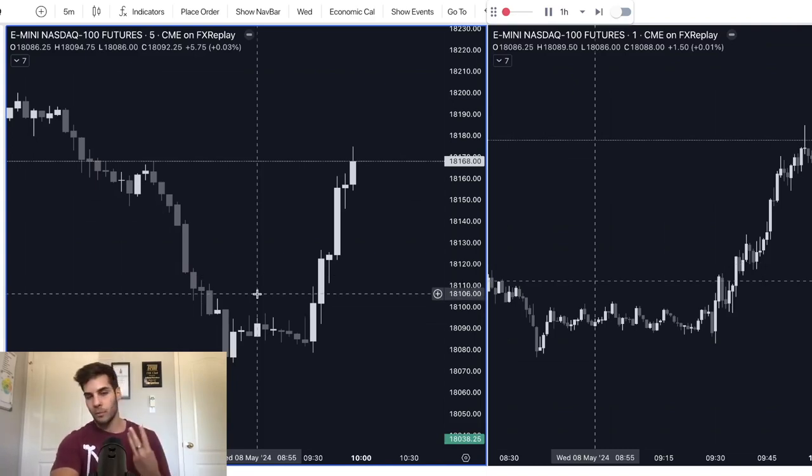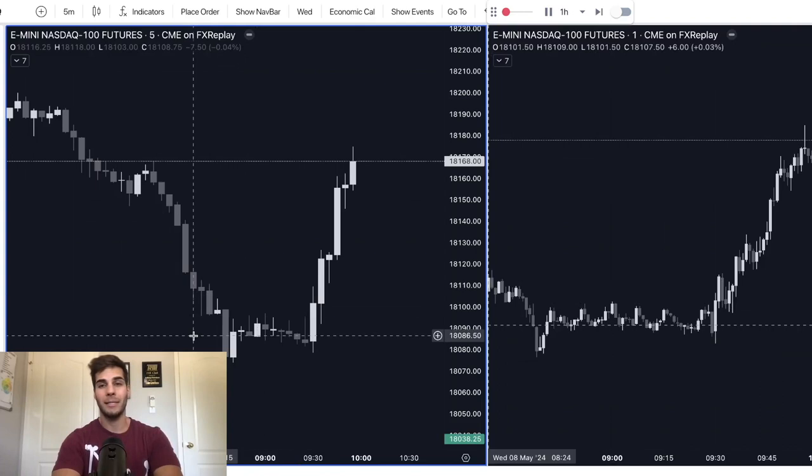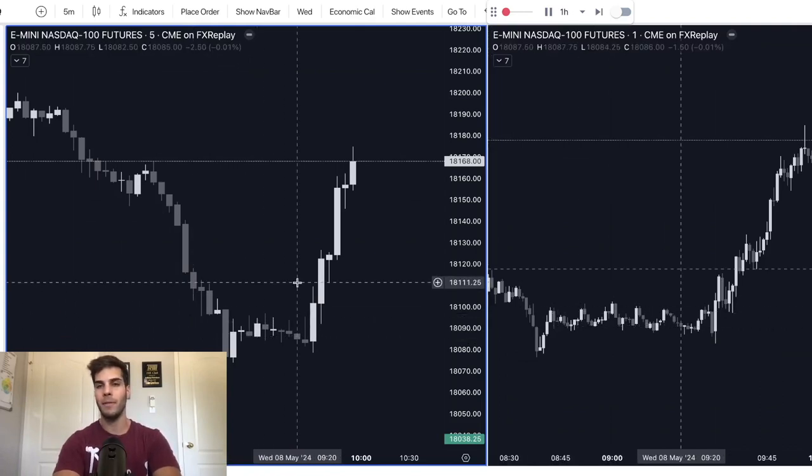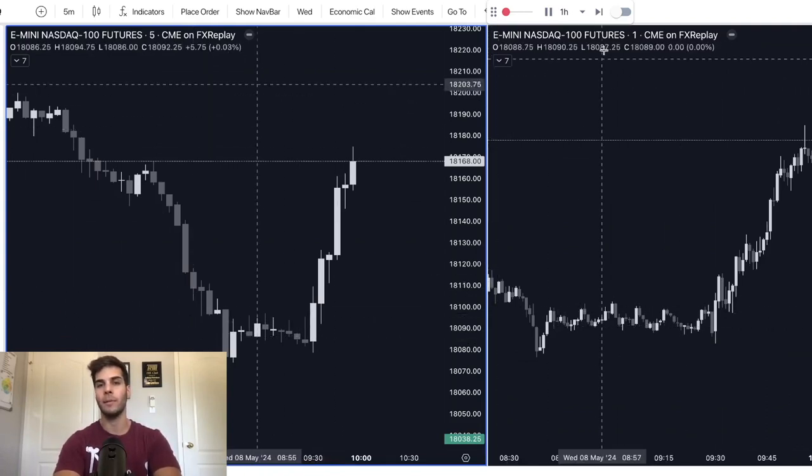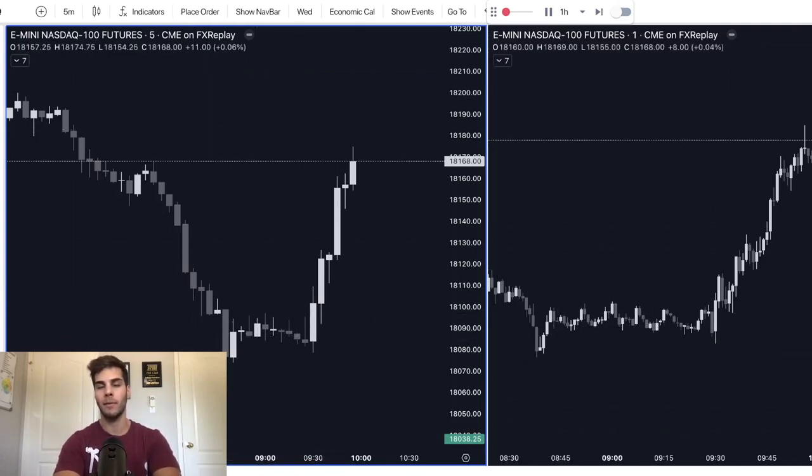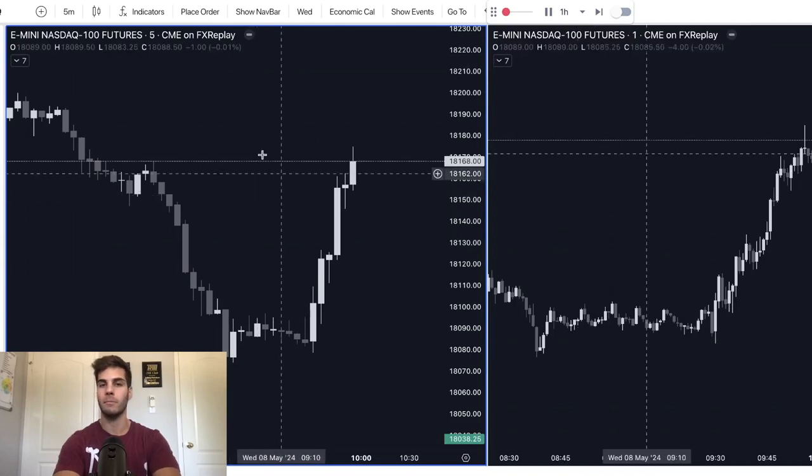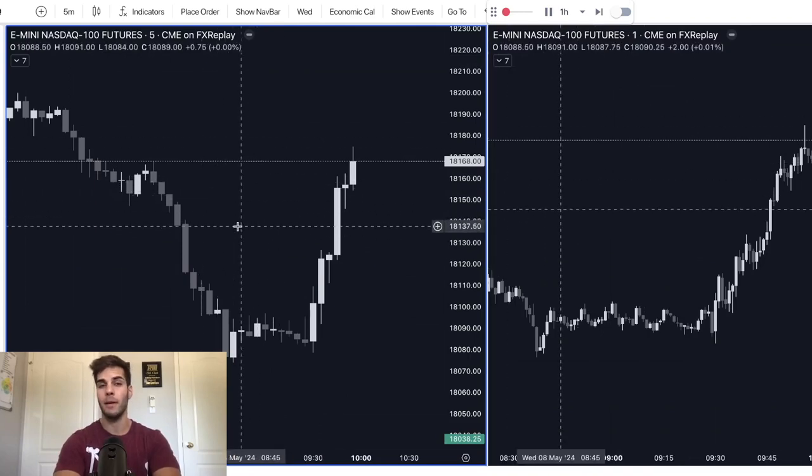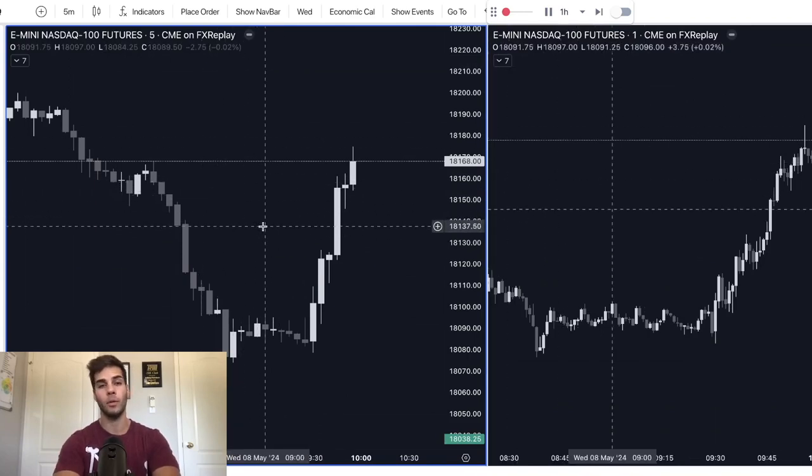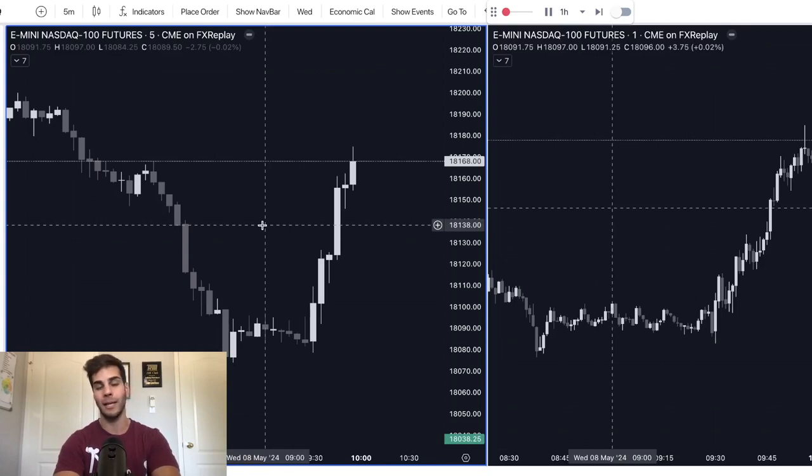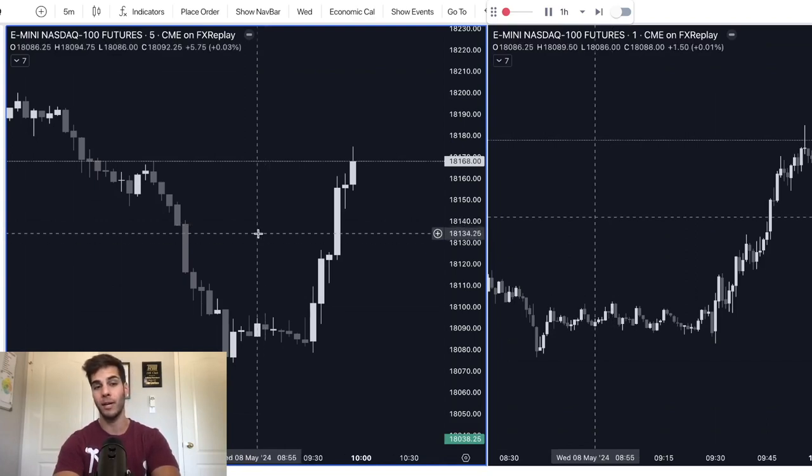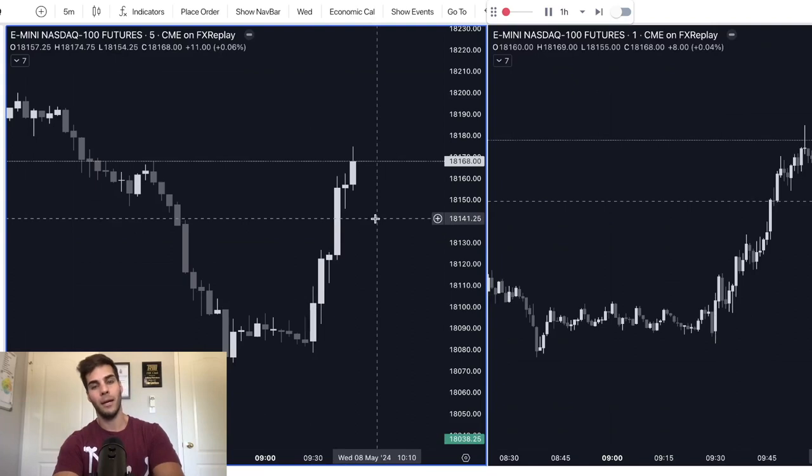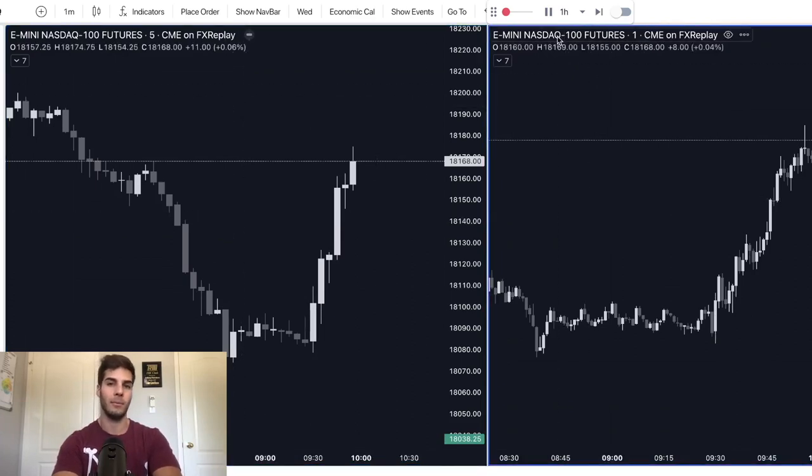Third thing to do to reduce emotions in trading is to go ahead and backtest and trade in real time. And what I mean by this is you use something like FX Replay. That's what I'm on right now. I'm not on TradingView. This is FX Replay. And if you don't know what this is, I've talked about this in plenty of videos. It's a backtesting software that allows you to trade in real time and put your trading skills to the test. And I'll give an example of that.